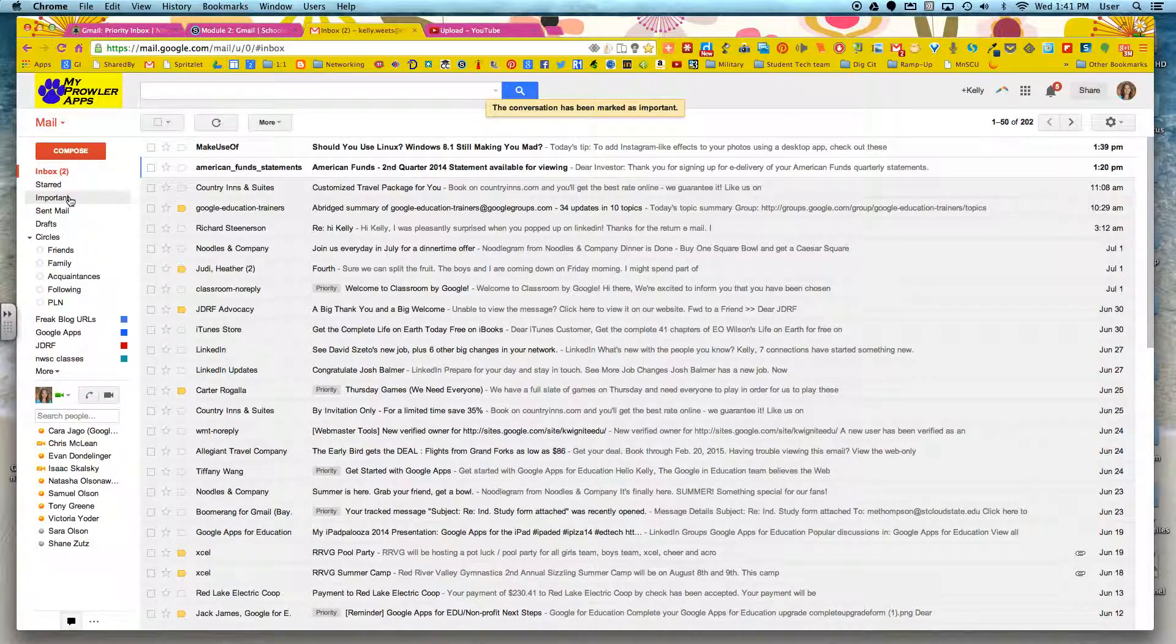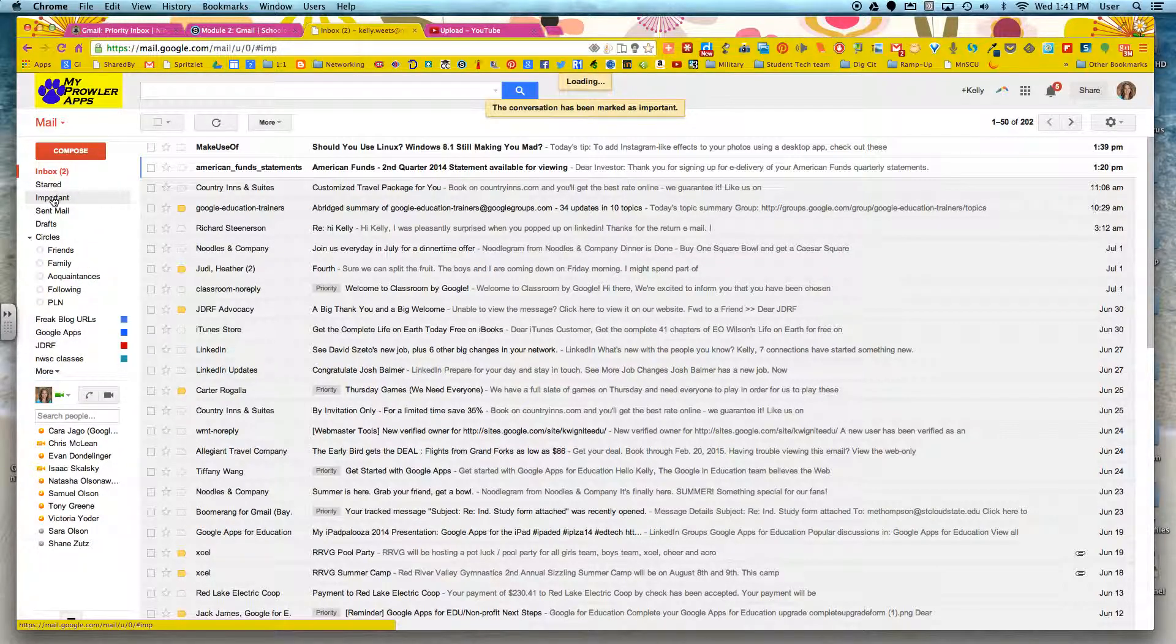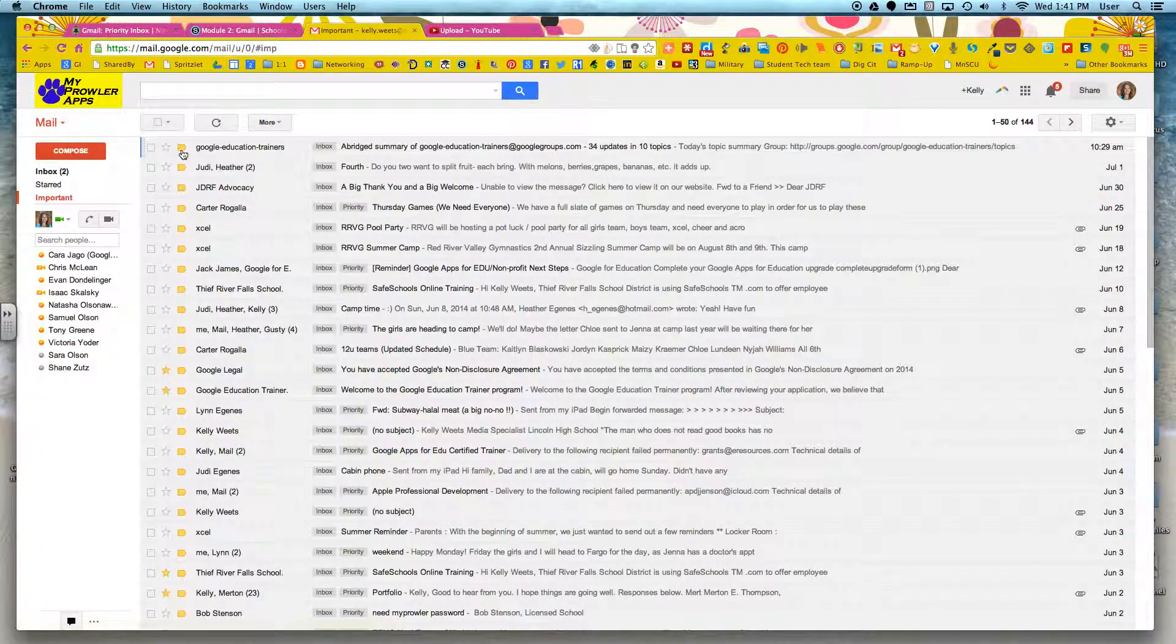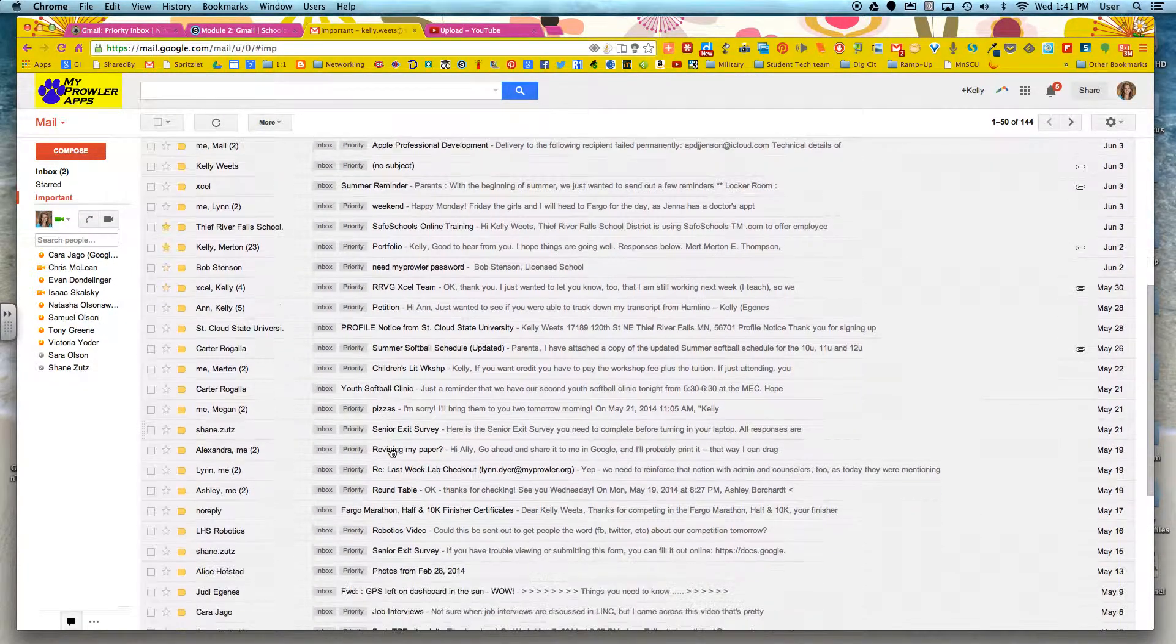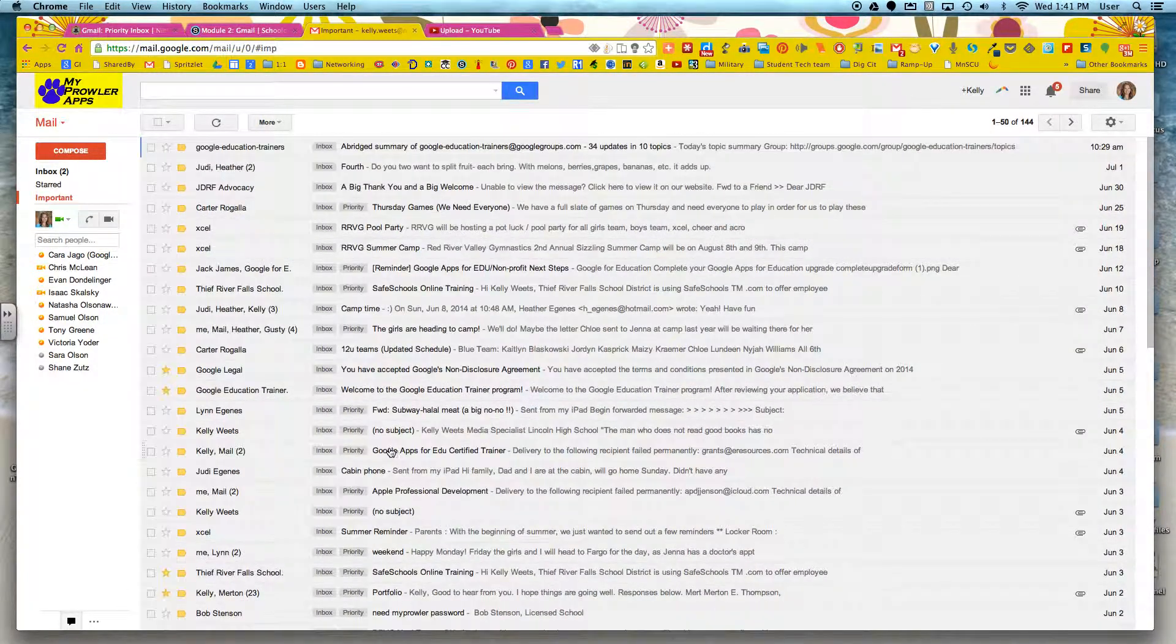Now the nice thing about this is that over on the left here, there's inbox, starred, and important. If I click on important, just those conversations that have been tagged with the yellow important arrow will pop up. So now it makes it much easier to filter through the things that either I or Google has deemed as important.